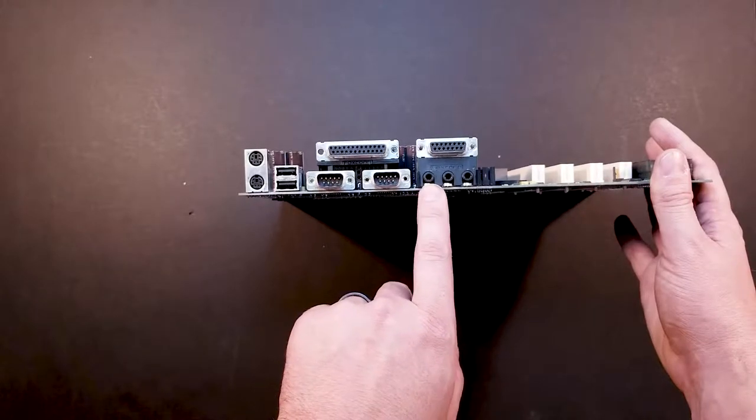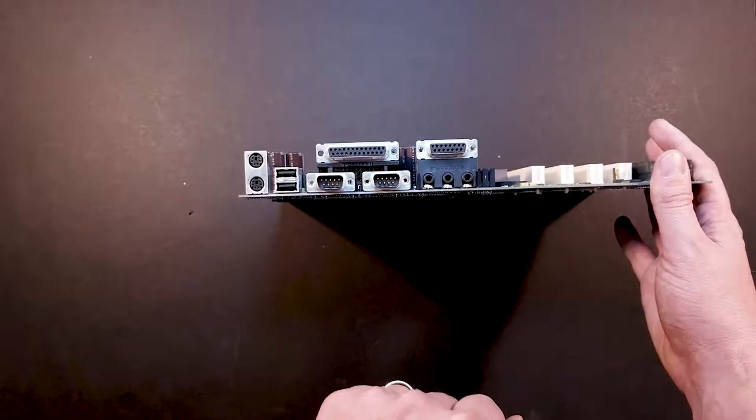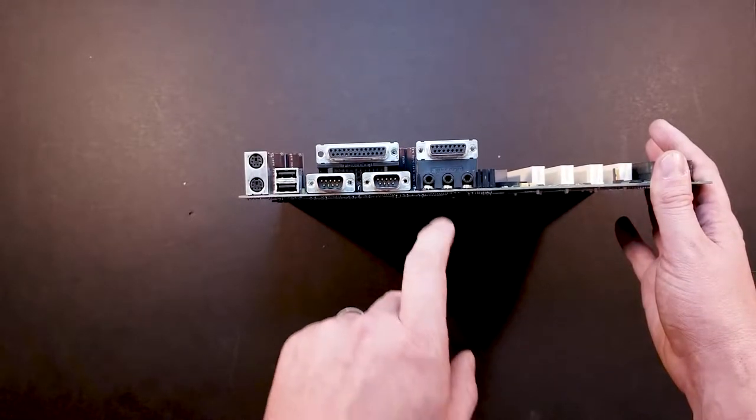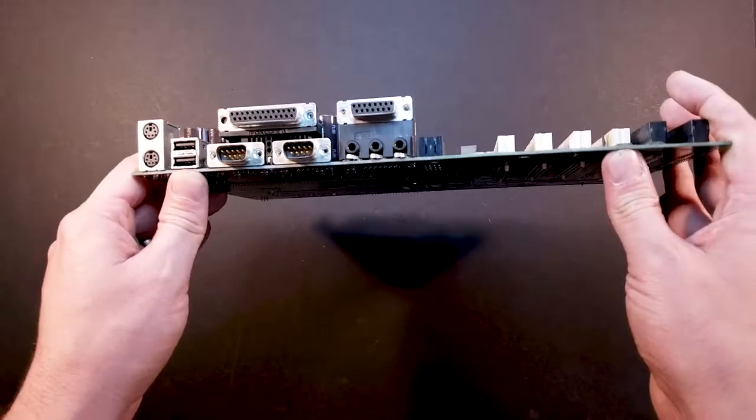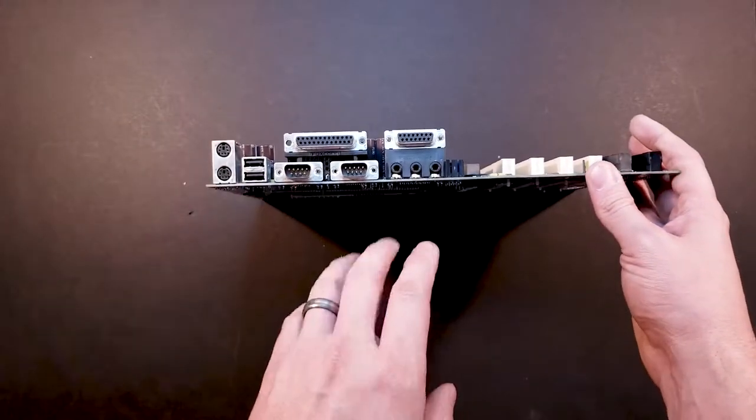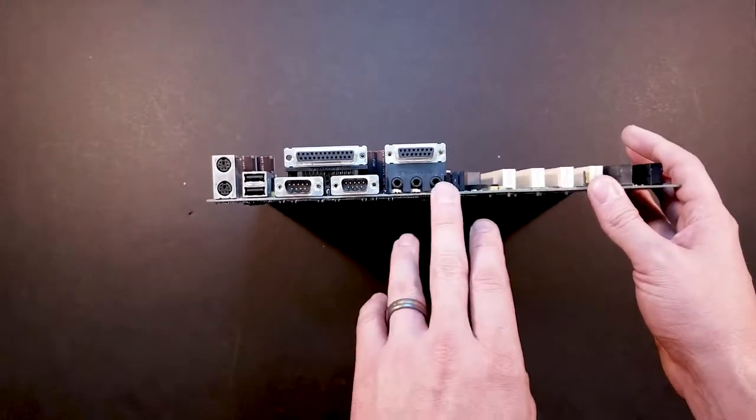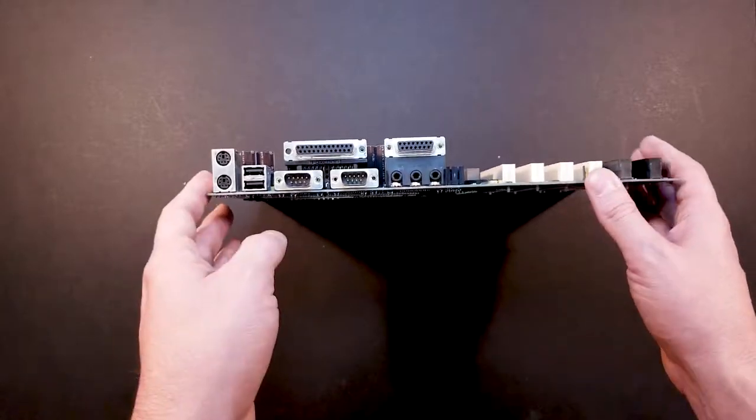And here's your audio connections. They're unlabeled, so I guess we'll have to figure out which one goes to the speaker, mic, and line in or line out.